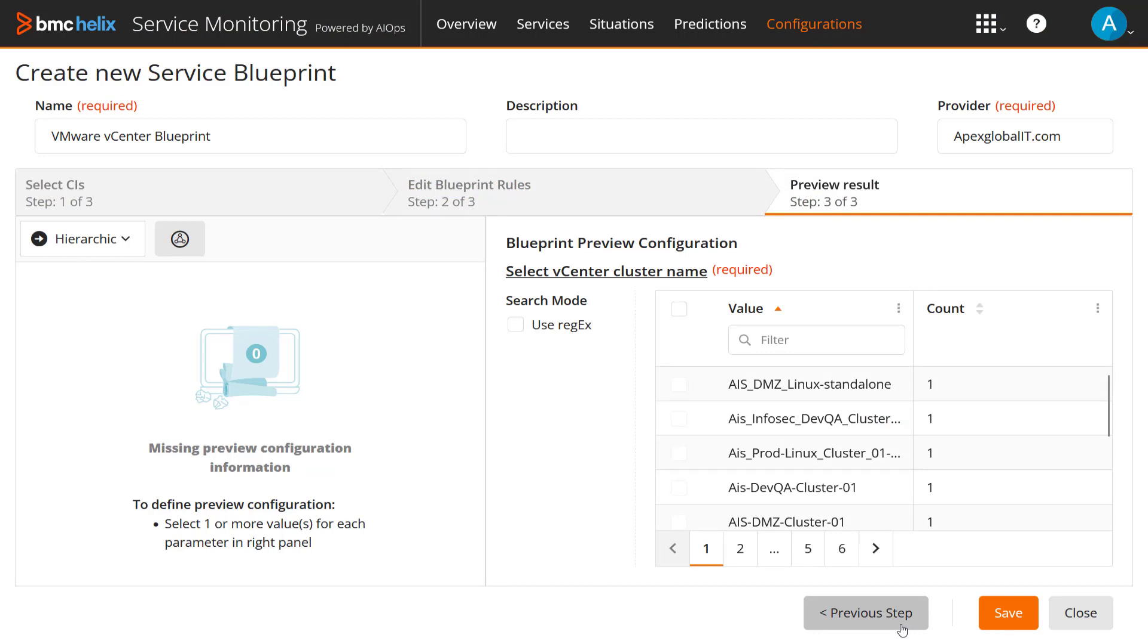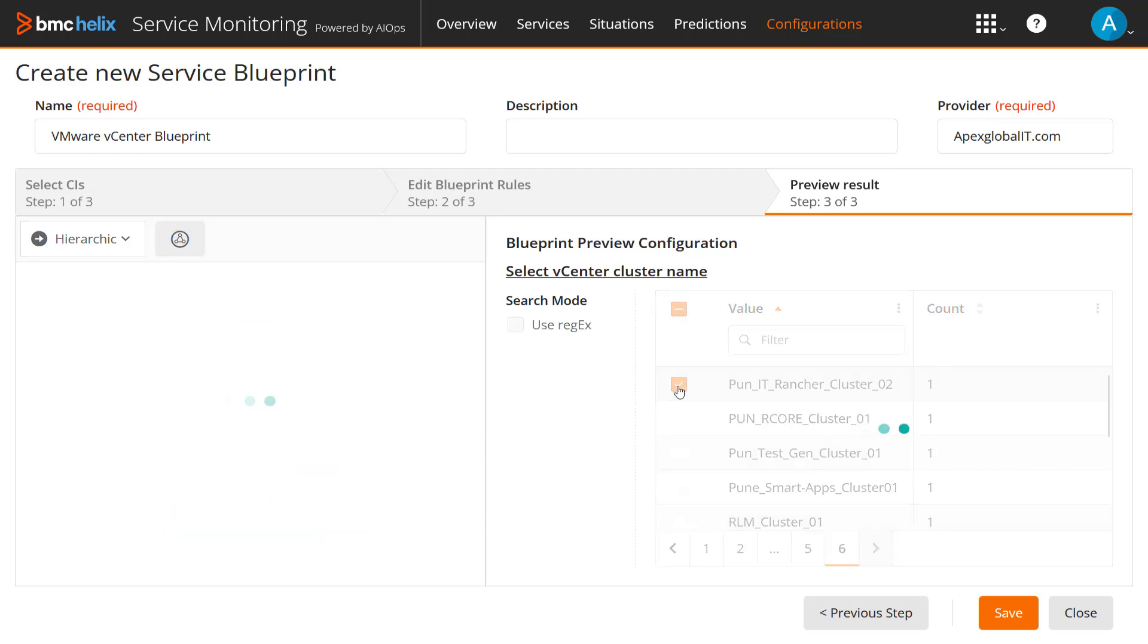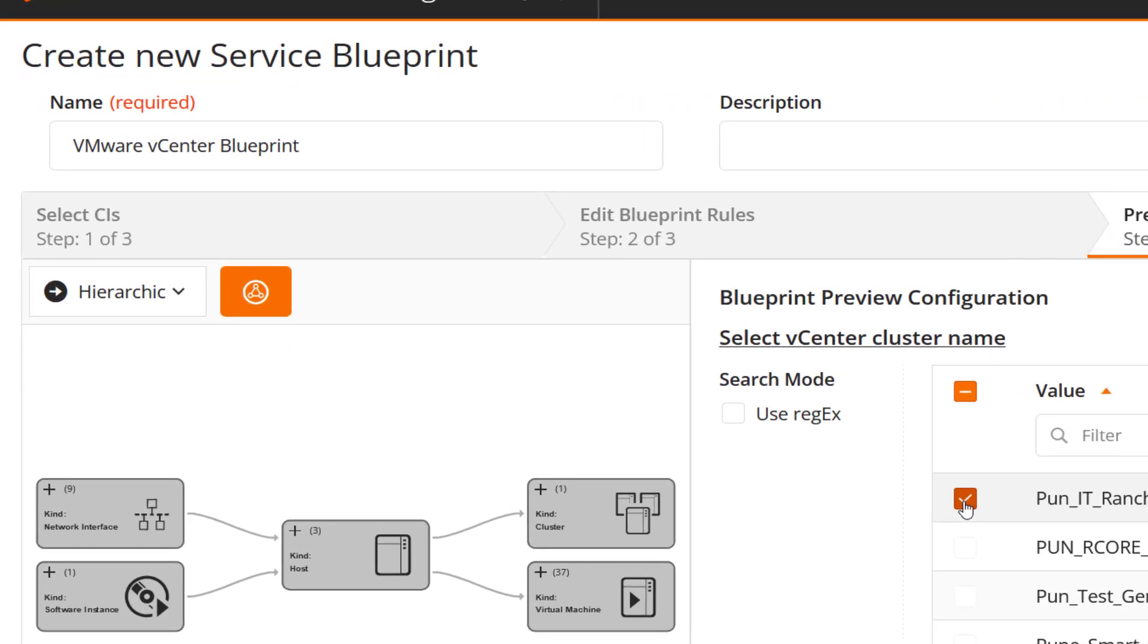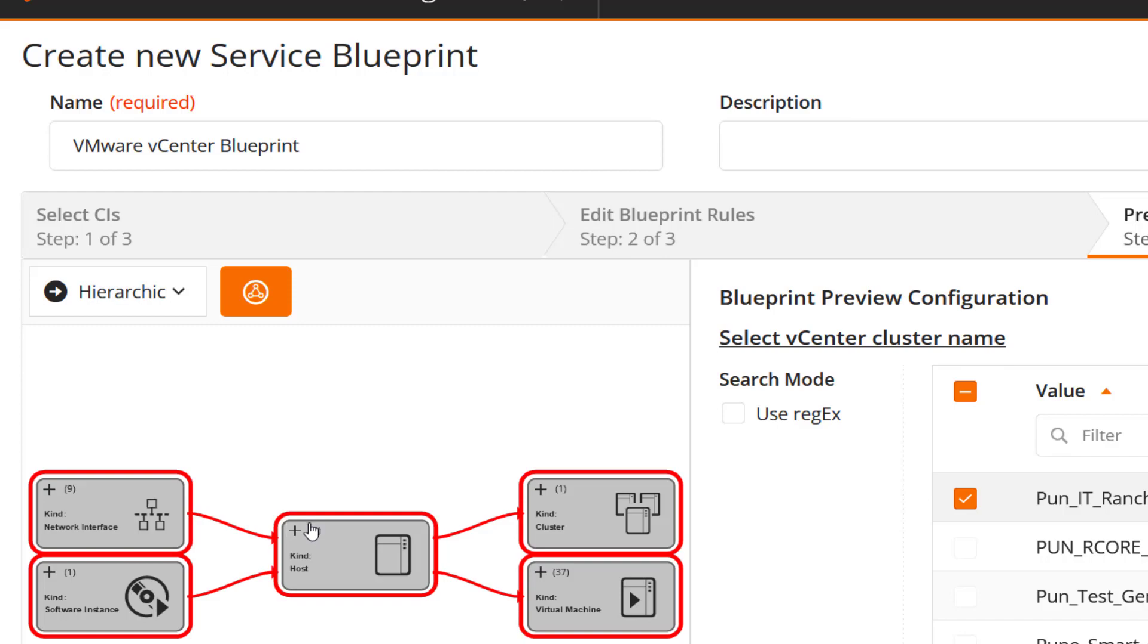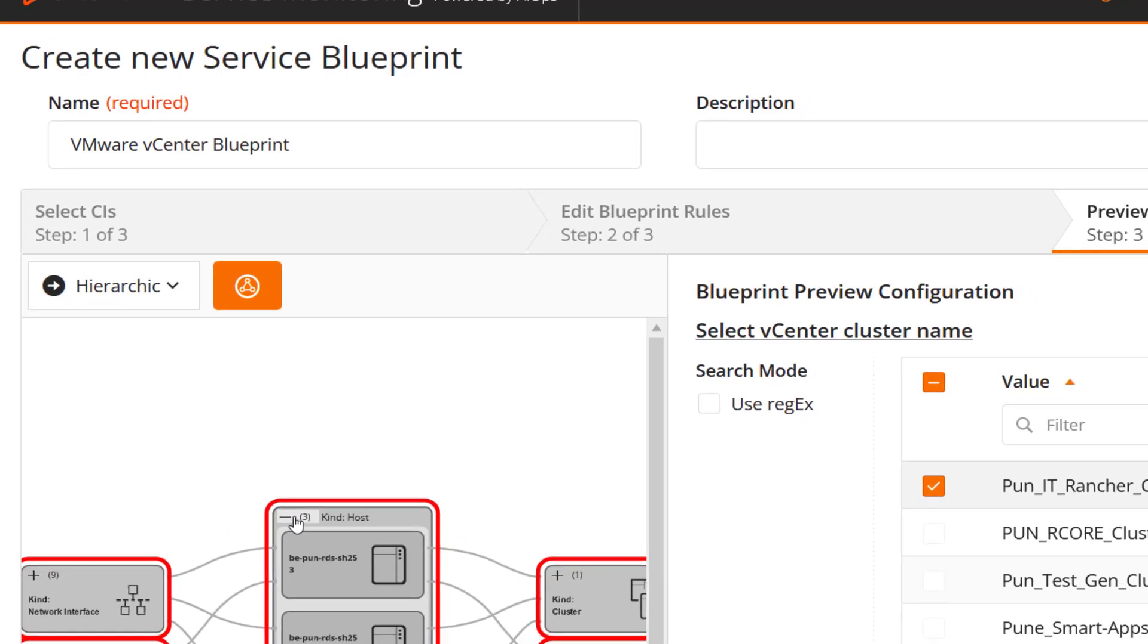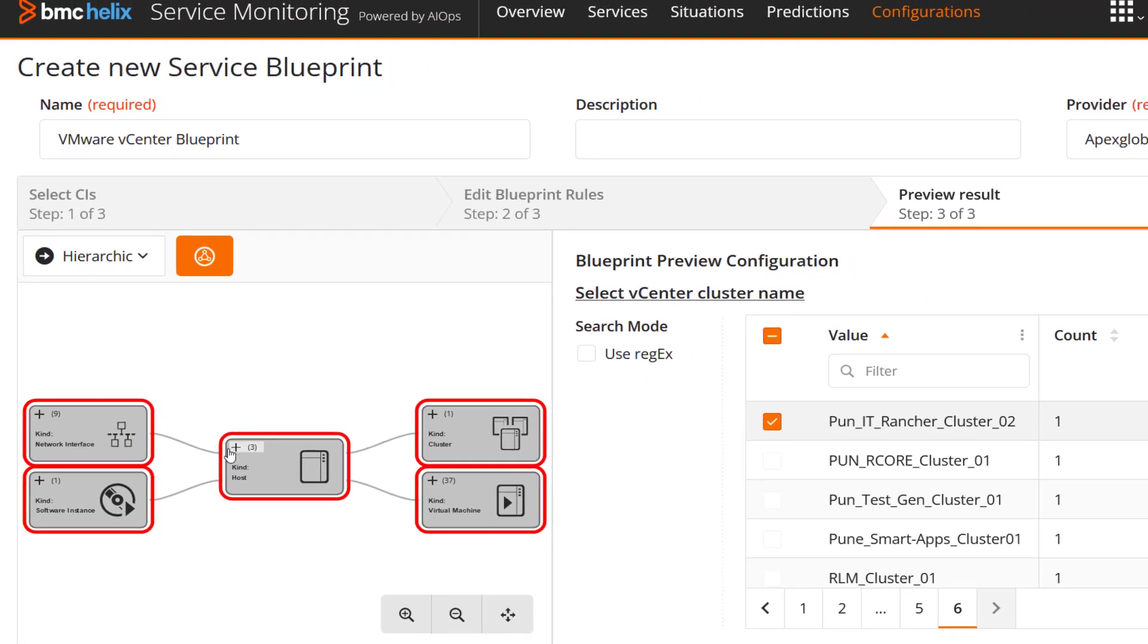Finally, in Step 3, evaluate the Blueprint by selecting a cluster configuration from the list and previewing. It displays all the underlying infrastructure elements with numbers that indicate the total related items of that kind that correspond to the nodes in the map.